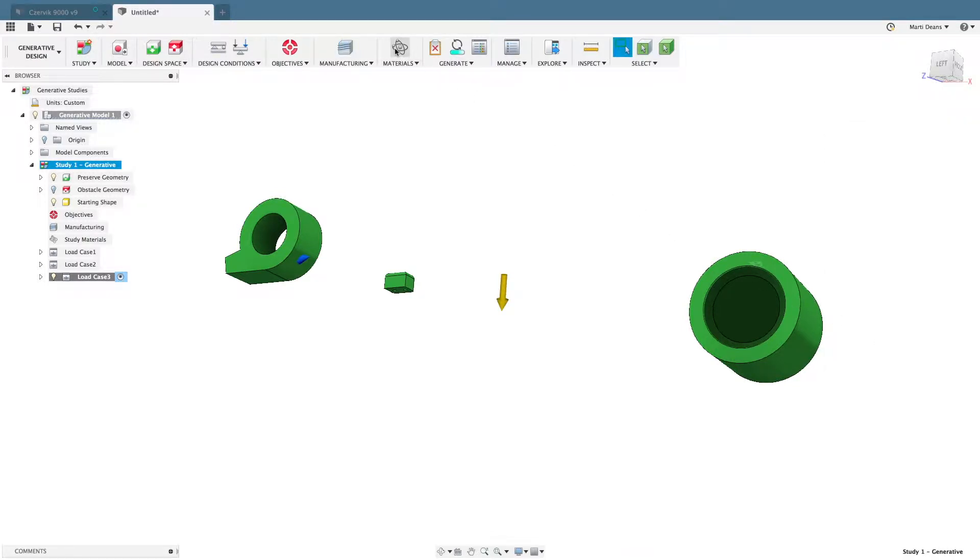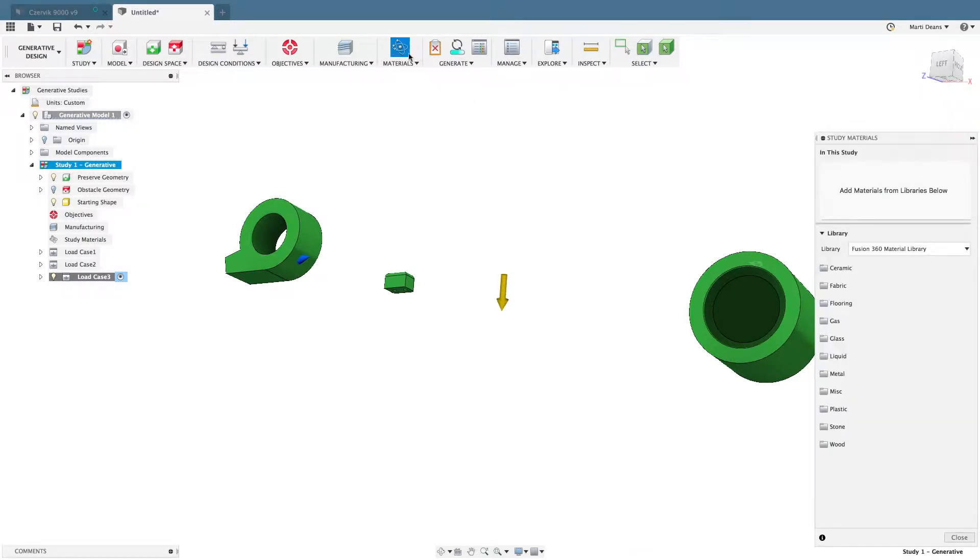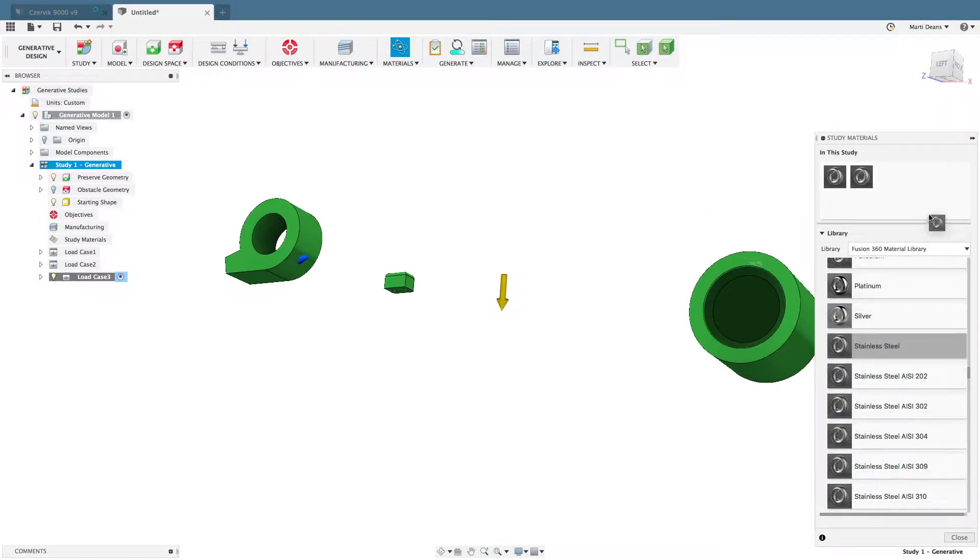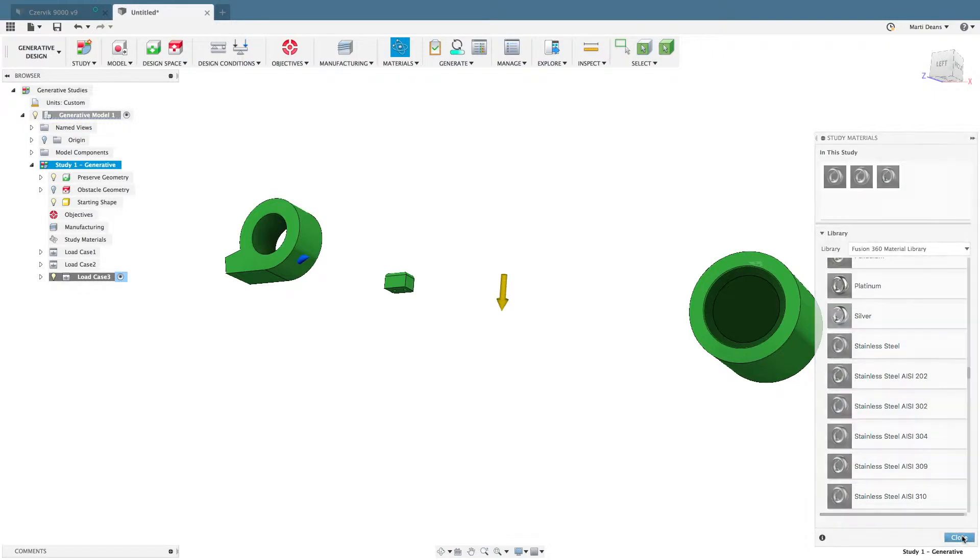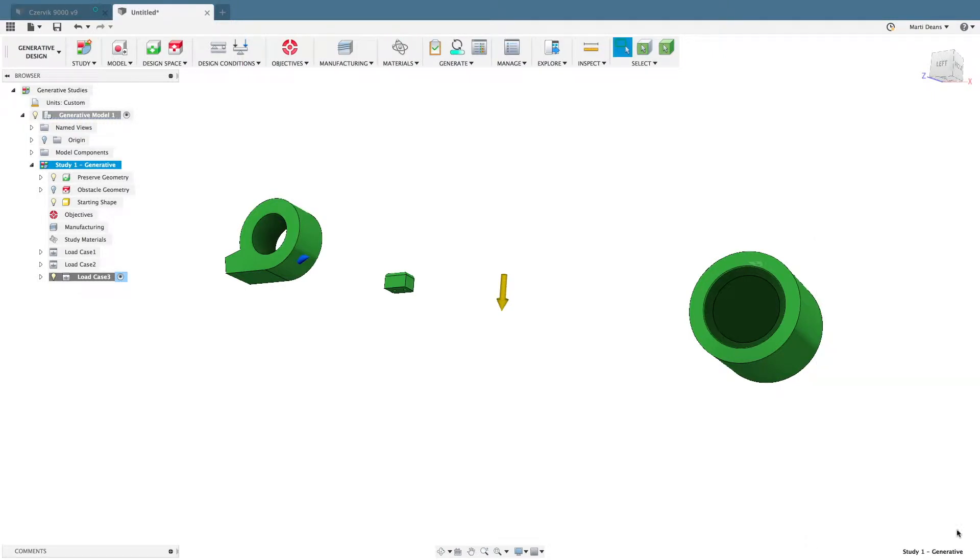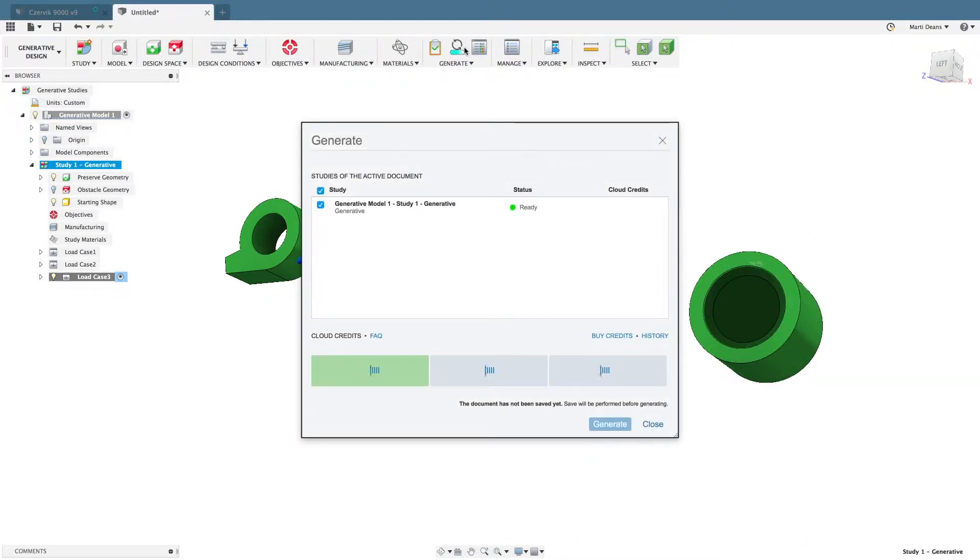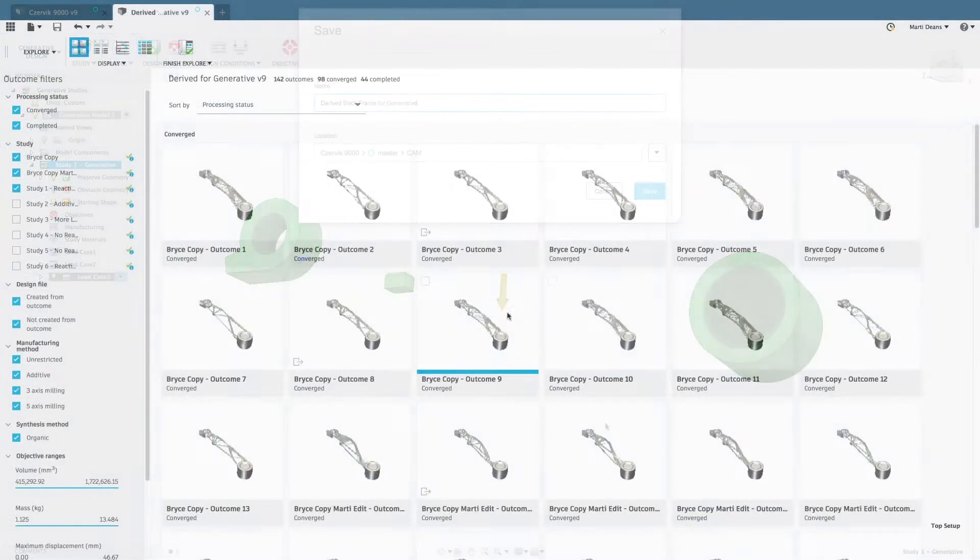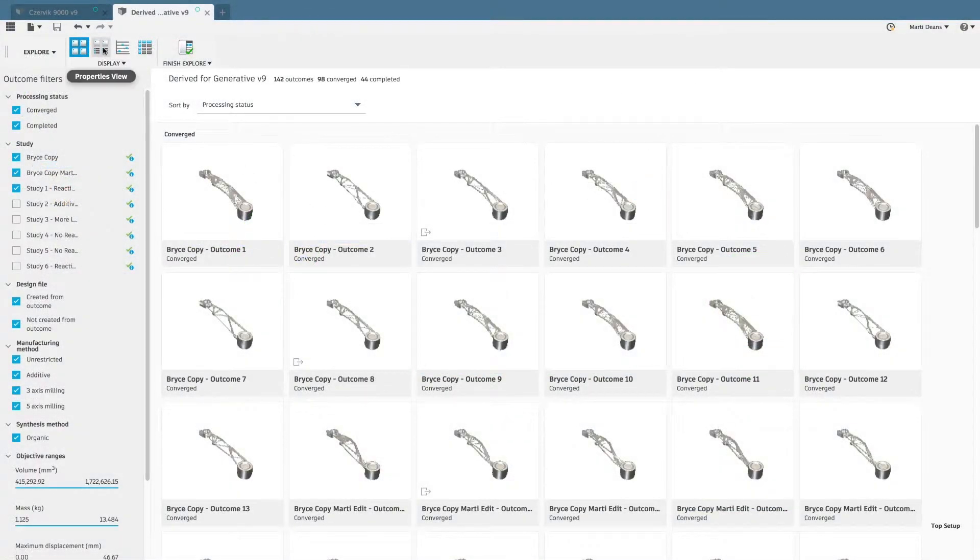Select multiple materials to create optimized results for each material, adding another dimension of options to choose from. Fusion 360 will use these preserves and obstacles, load cases, manufacturing, and material information to generate optimized geometry.